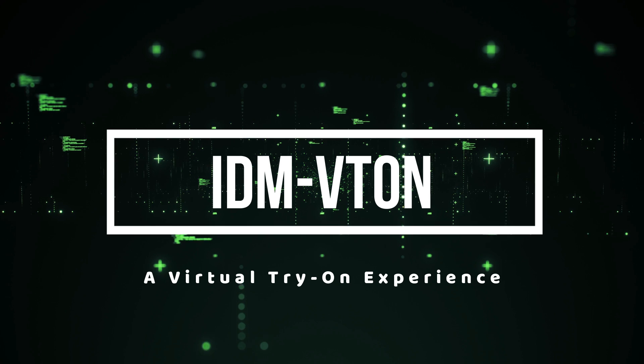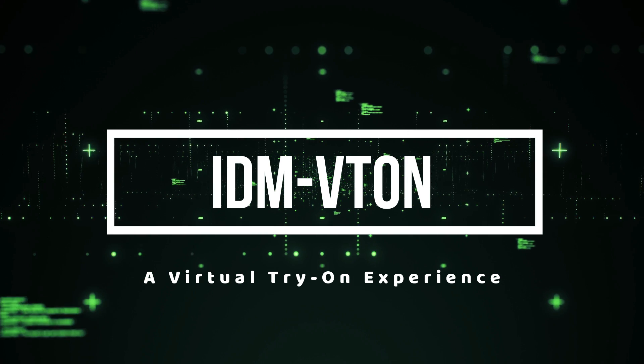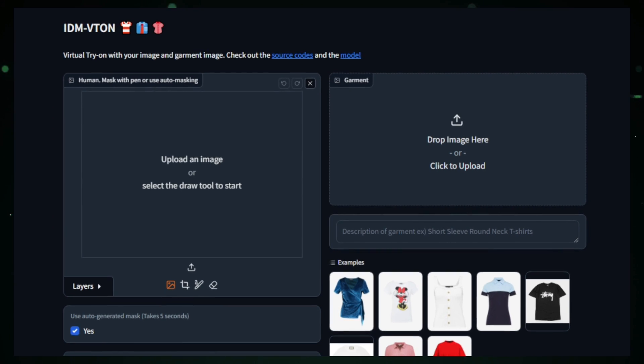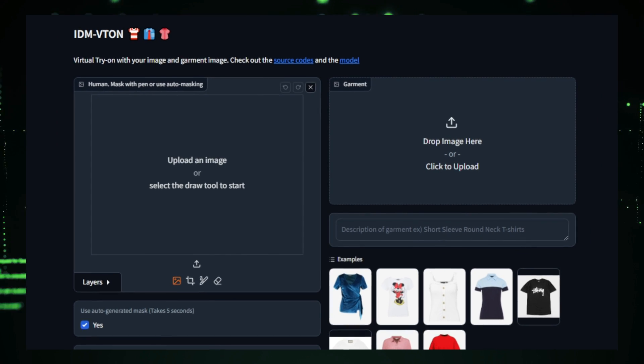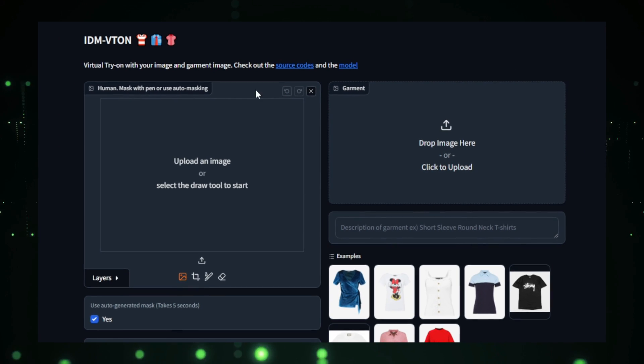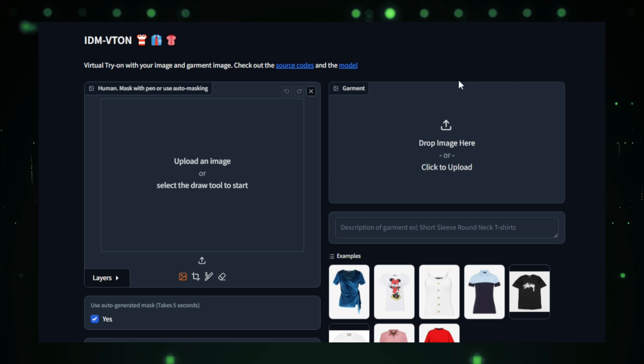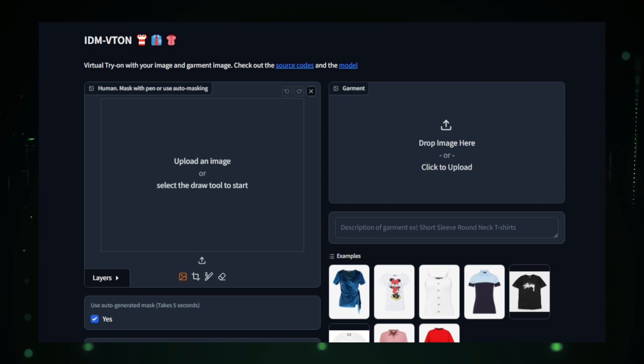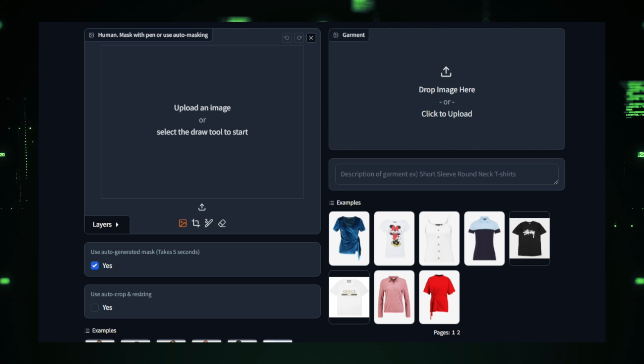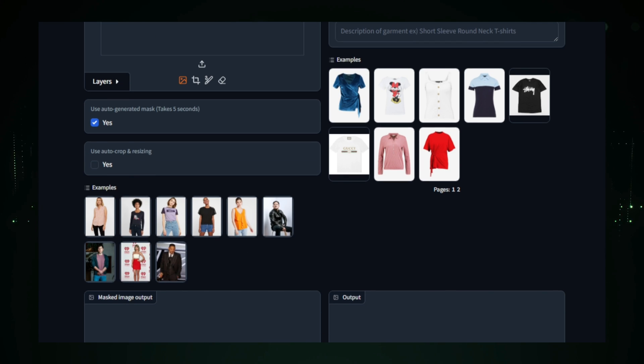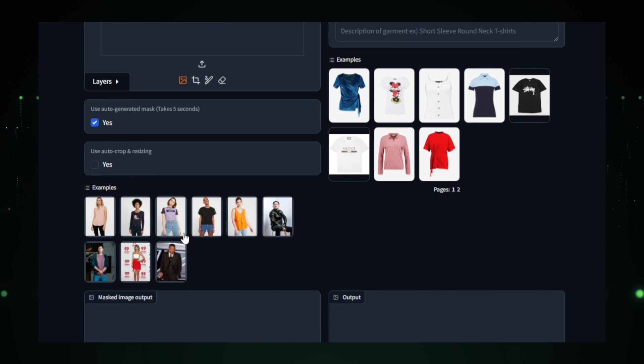Project number six, IDM Viton, a virtual try-on experience. IDM Viton is a cutting-edge virtual try-on tool that allows users to see how different clothes would look on them without stepping into a physical store. Powered by artificial intelligence, IDM Viton creates a realistic and seamless virtual fitting experience, revolutionizing the online shopping experience.